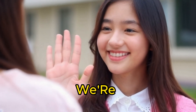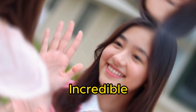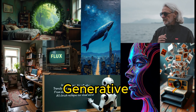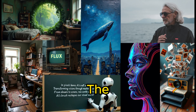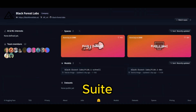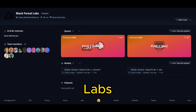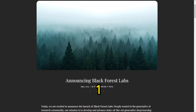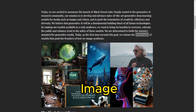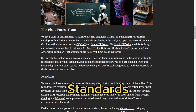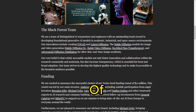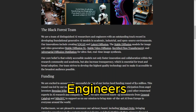Hello everyone. Today we're exploring an incredible breakthrough in the world of generative AI: the Flux.1 model suite, recently announced by Black Forest Labs. Flux.1 is a state-of-the-art text-to-image model family that's redefining the standards of image synthesis, developed by a team of distinguished AI researchers and engineers.